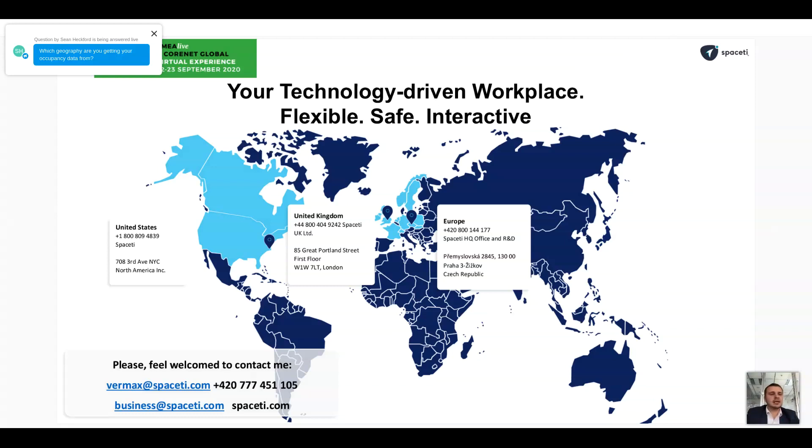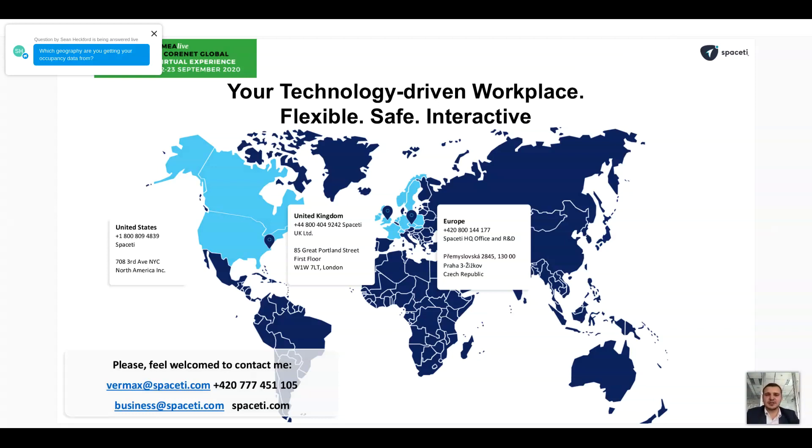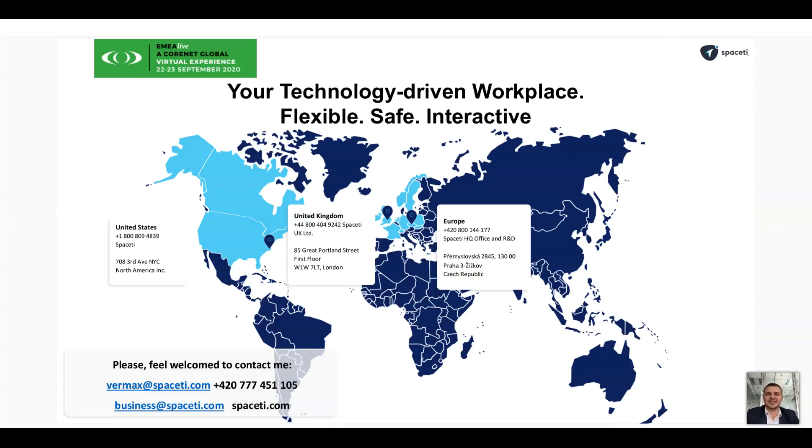So if there are no more questions, you are really welcome to reach out to me personally, either via email or phone. And we would be happy to provide you a trial and demo of our technology in person for your workplace, for your organization. And really looking forward to talk to you. Thank you very much for the time and opportunity.